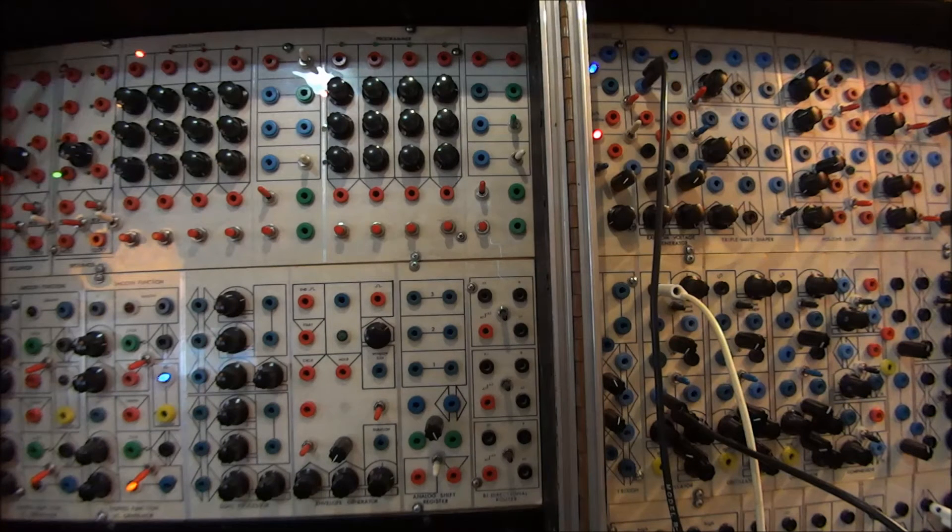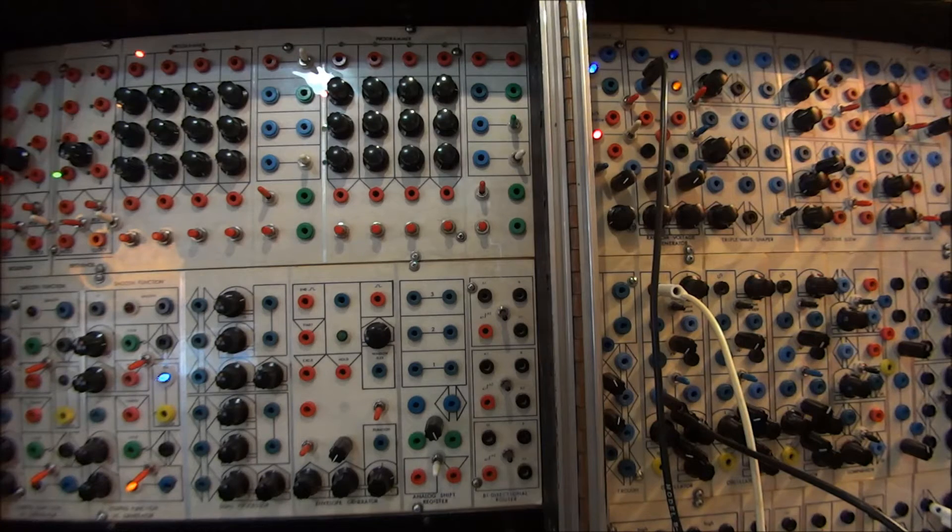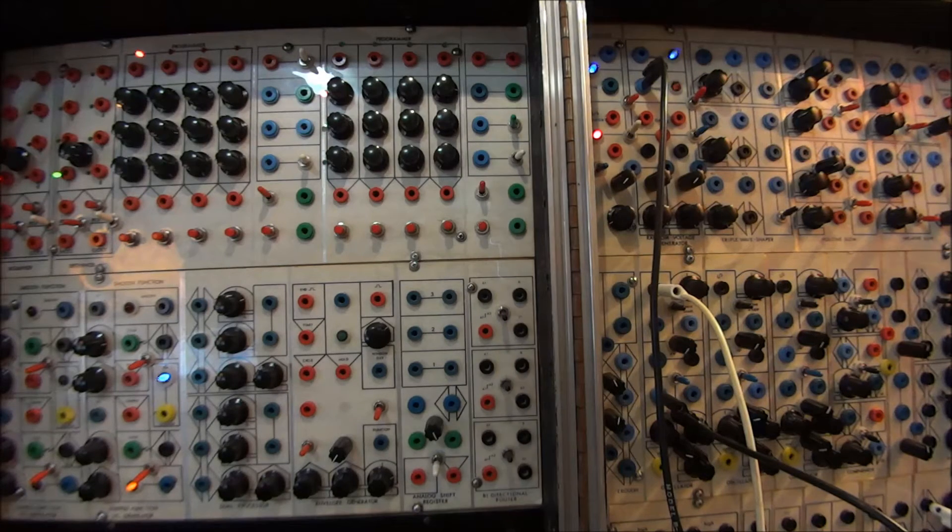It's Doug Linner with Patch of the Week, and this week we're going to look at random voltages.